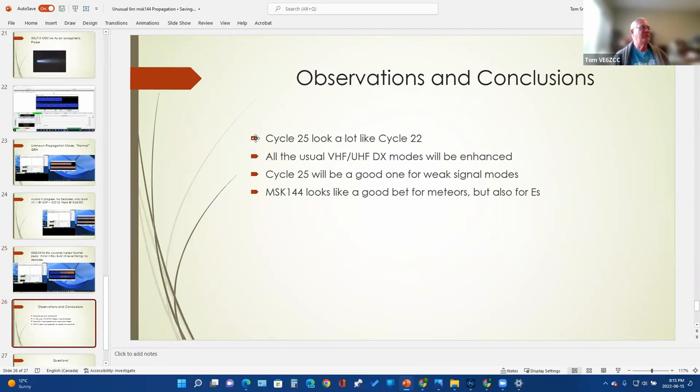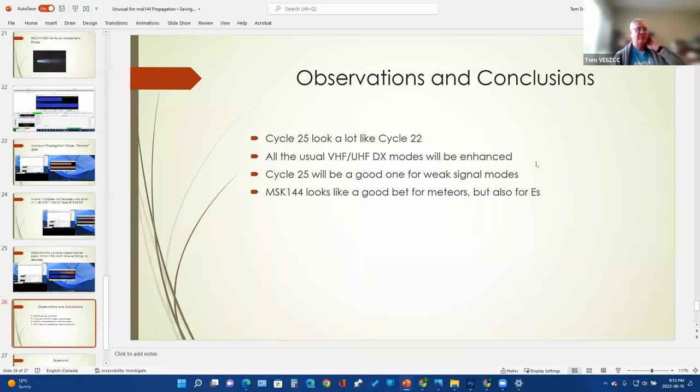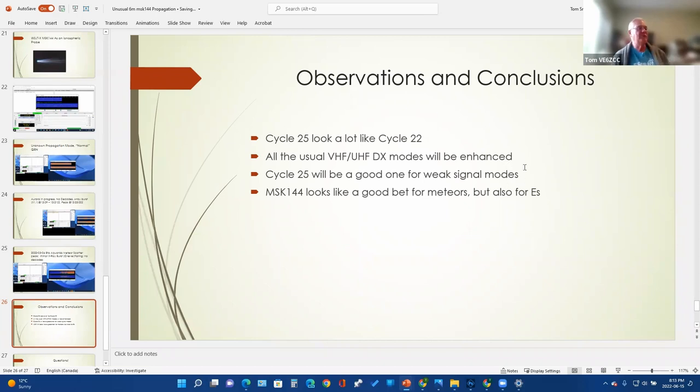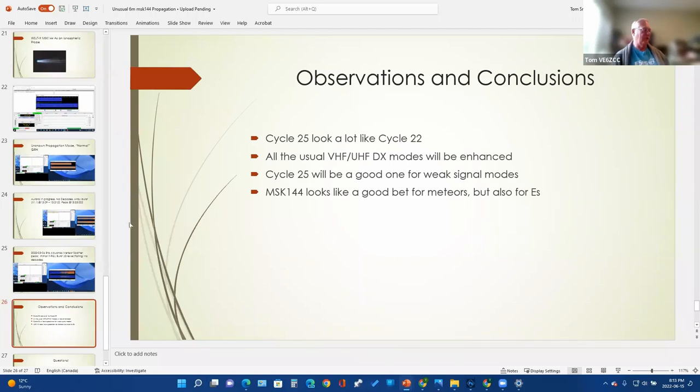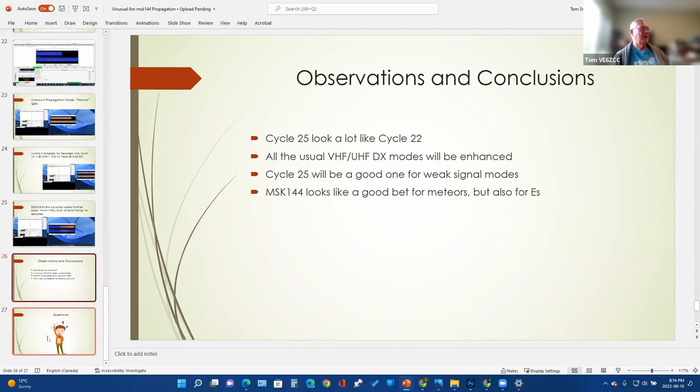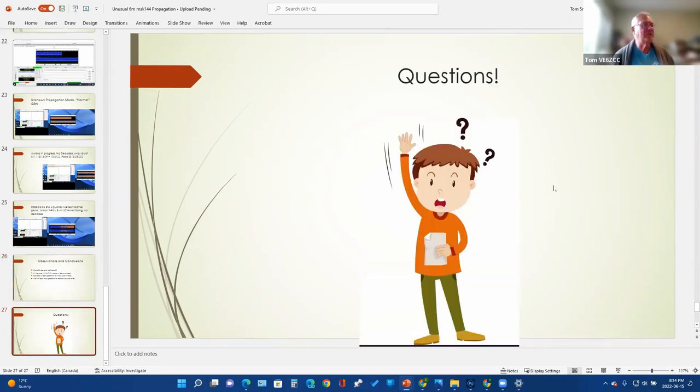It may also have been—seeing as we have a minor X-ray burst sea level flaring event—it might also have been natural noise coming from the sun. So here are my observations and conclusions. Cycle 25, like Cycle 22 did, all the usual VHF/UHF DX modes will be enhanced over the next two and a half to three years. It looks like Cycle 25 will be a good one for weak signal modes, but we still don't know—it may fizzle or it may be a two-peaker in the way the last three have been. And it looks to me like MSK-144 is going to be a really good bet for meteor scatter but also for sporadic E and possibly even F2, for all that matters. So with that, before my voice gives out entirely, I'm going to call for questions. Does anybody have some thoughts on my ramblings and what we might be able to use them for?